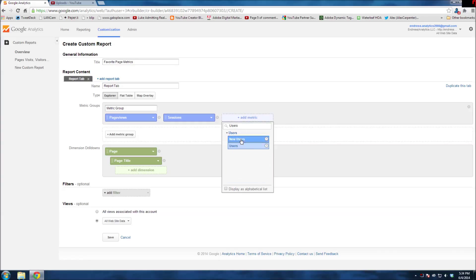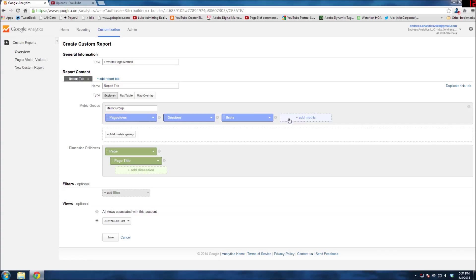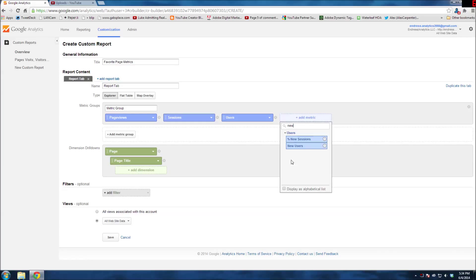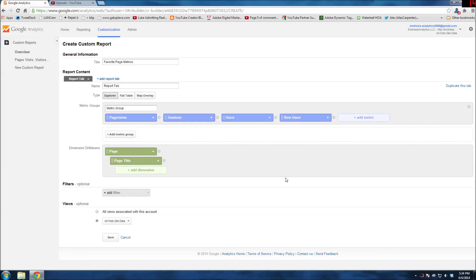Visitors are now called users. So I'm going to add users - this is basically unique visitors. And then I'm going to add new users as well, so the percentage of new users who have come to look at that particular page.